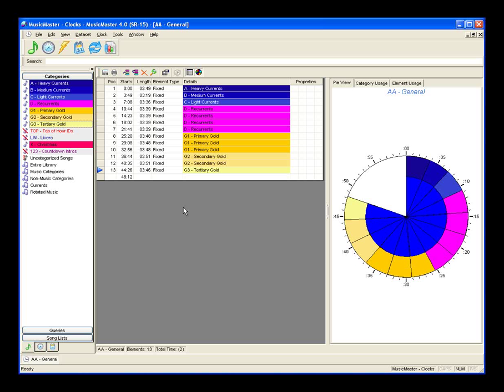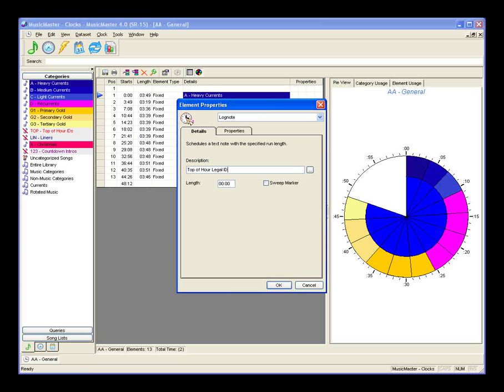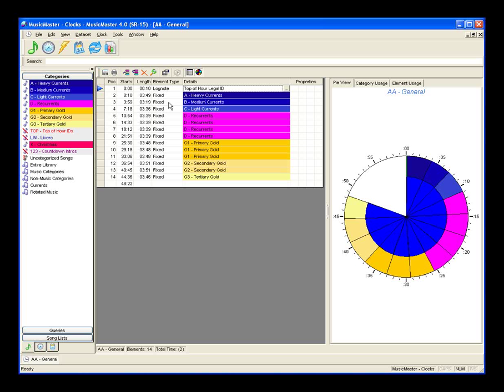Another thing you'll commonly put in clocks is information for your jock or your automation system. We do that via log notes. Let's insert a log note at the very top of the hour by right-clicking on heavy currents and inserting an element. We'll use the pull-down list in element properties to select log note, call this a top of hour legal identification, and indicate a length — the amount of runtime you want to allot to this element within the Music Master clock.